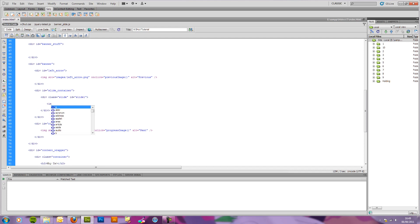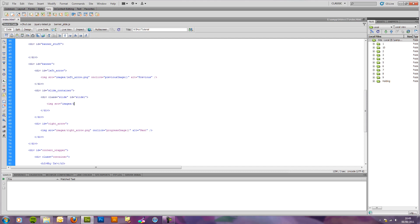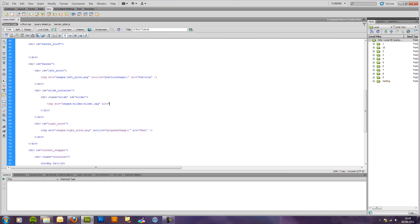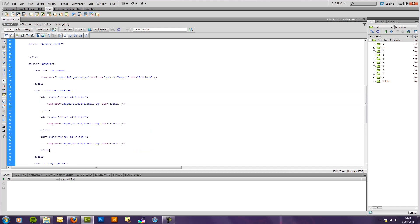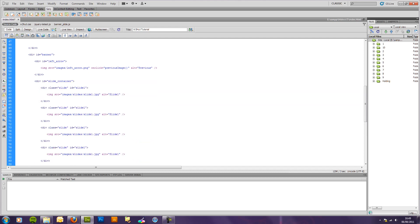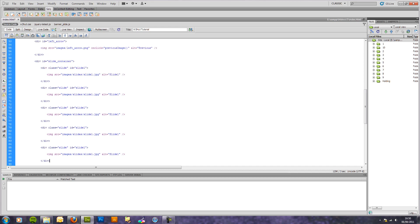In here we want our image, image source is equal to, my folder is images forward slash slides forward slash slide 1 dot jpg. All right, now I've got five of these so I'm just going to, one, two, three, four, five.